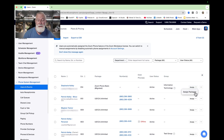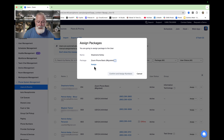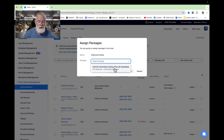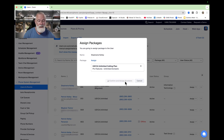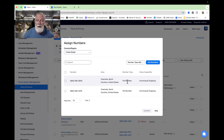We want to assign a package — specifically the Zoom Phone Basic package, which allows extension-to-extension dialing as well as audio conferencing and call queues. Hit Assign. We also have to assign a calling plan — we have a US-based user, so we'll assign a US-based unlimited calling plan from Zoom. Click that, then Confirm. Now we need to assign an external PSTN phone number so people can call them.